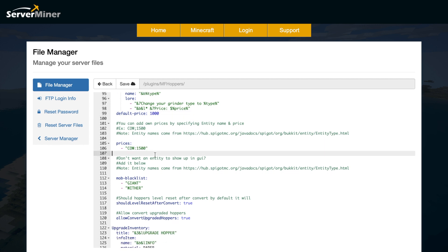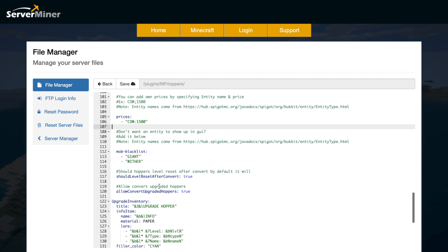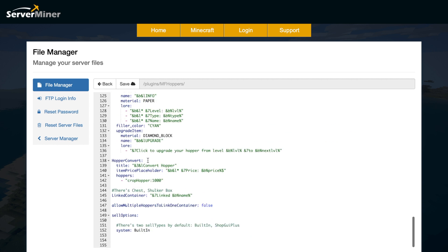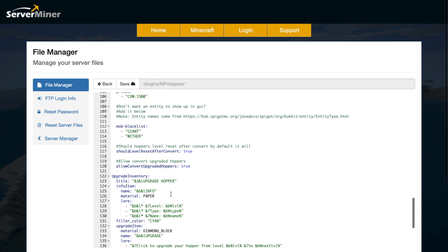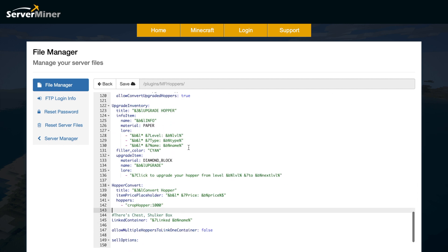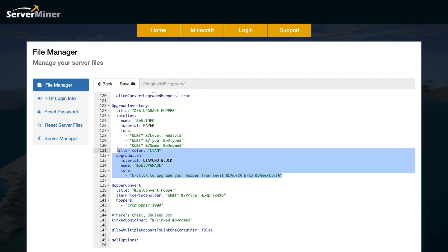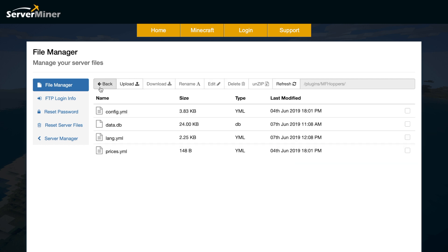And you can set each grinder to a certain amount. So cow, for example, could be $1,500. Or you could have, I don't know, creeper for $10,000. And then you can also blacklist certain mobs down here. Scroll down towards the bottom, we have the option to allow multiple hoppers to be linked to one container. Do you want that? And that is the majority of it. And then there's information about using a diamond block to upgrade a hopper.